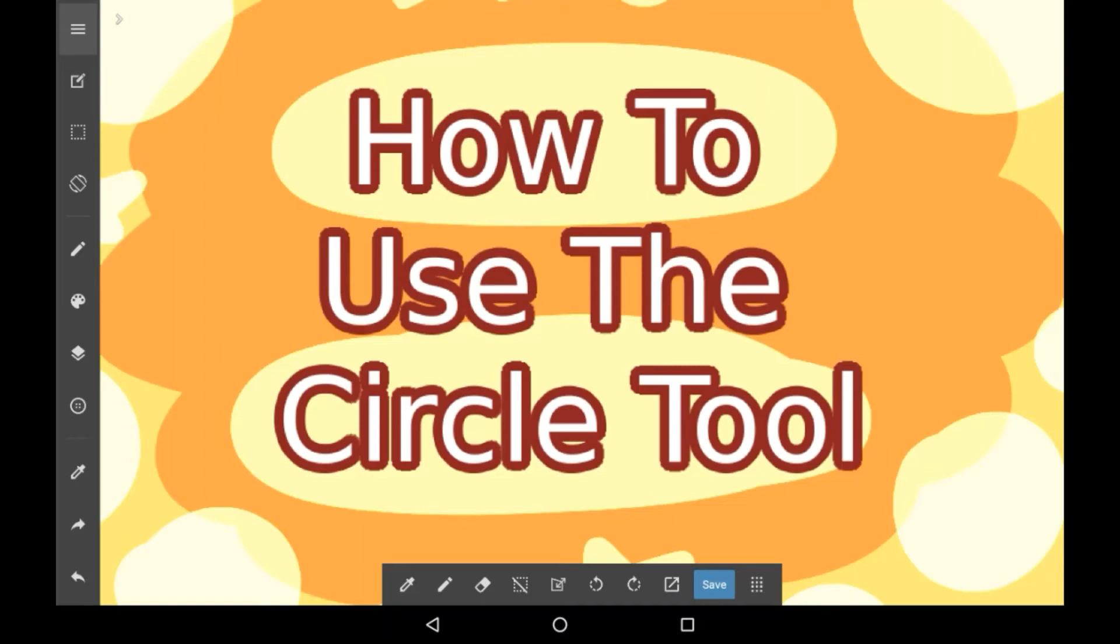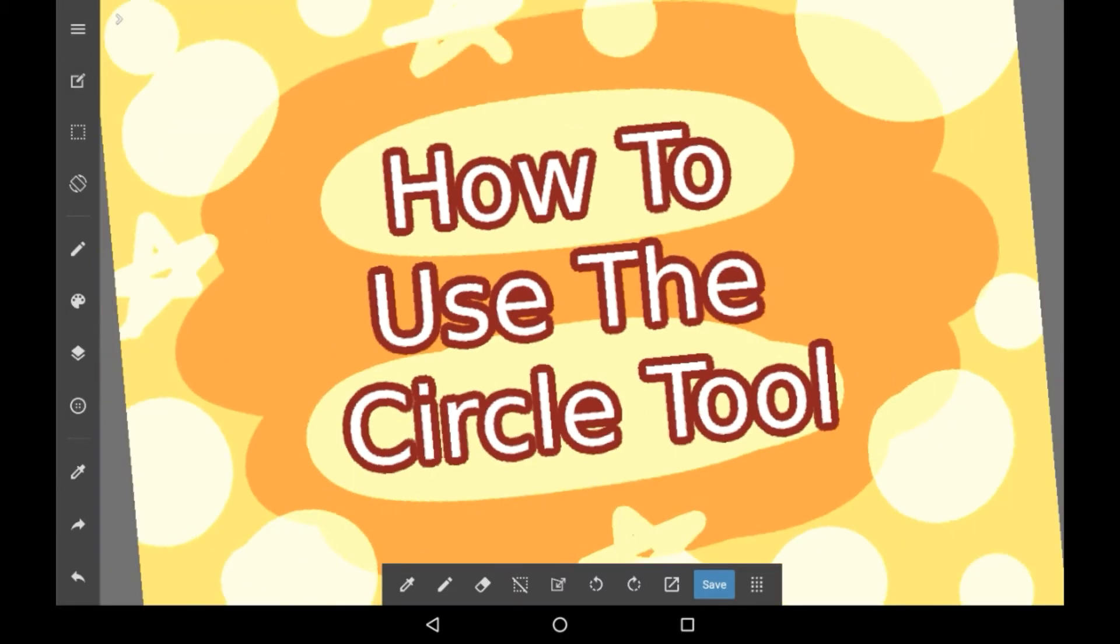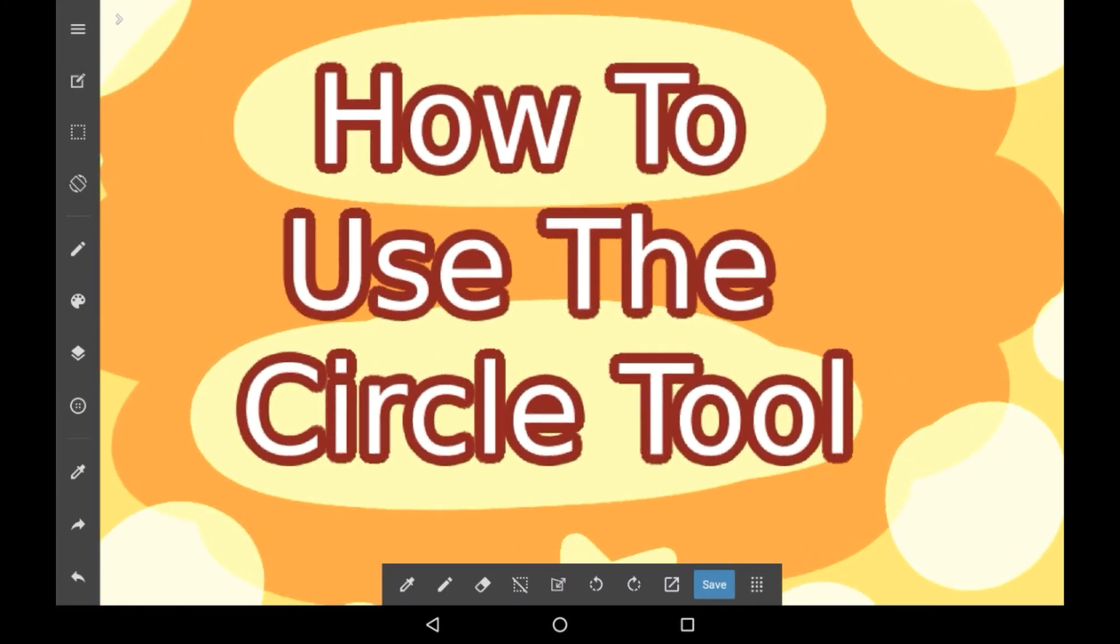Hello everybody, welcome back to my channel, or welcome to my channel if you are new here. In today's video I'll be showing you how to use the circle tool on Medibang Paint specifically.